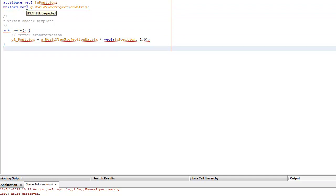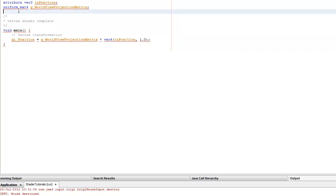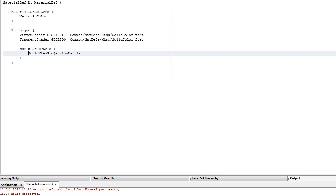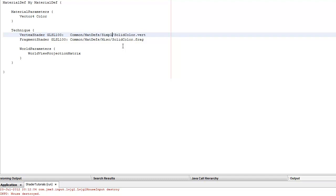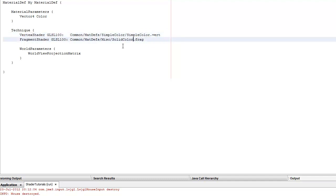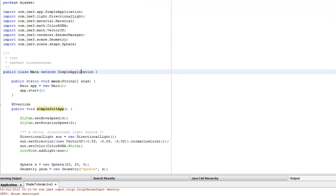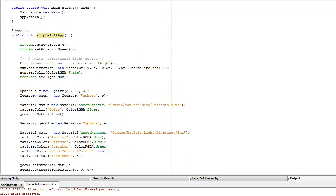Don't worry about all these underlines — the syntax highlighter doesn't really work that well. For the simple color fragment shader, it's given us a grey by default — it's done everything for us. I need to make sure to reference the vertex and fragment shader properly in the material definition, pointing to the simple color folder with the simple color vertex and fragment shaders.